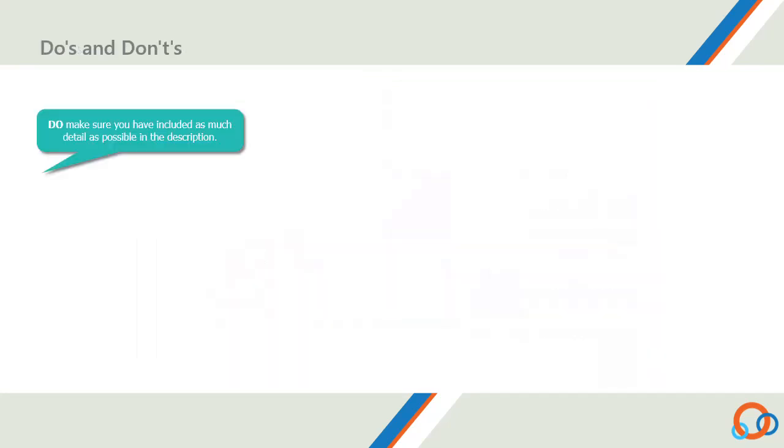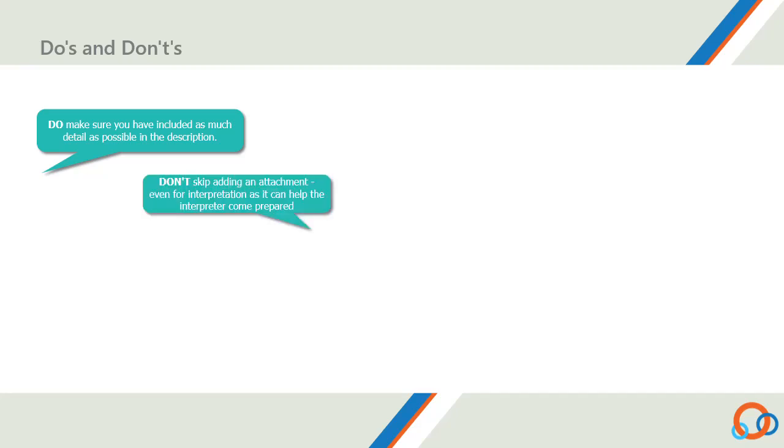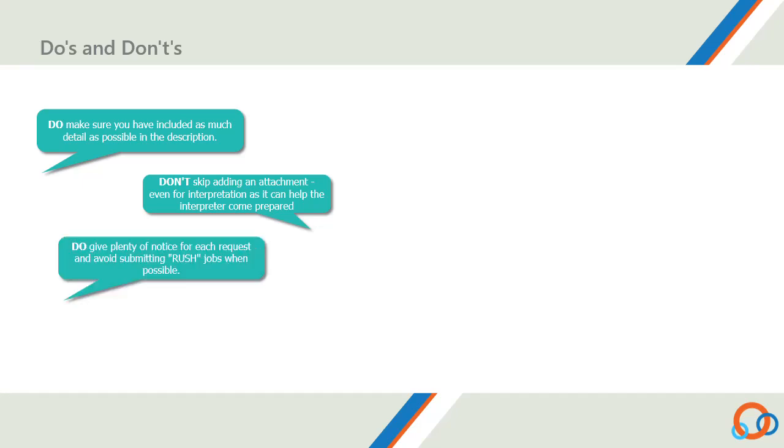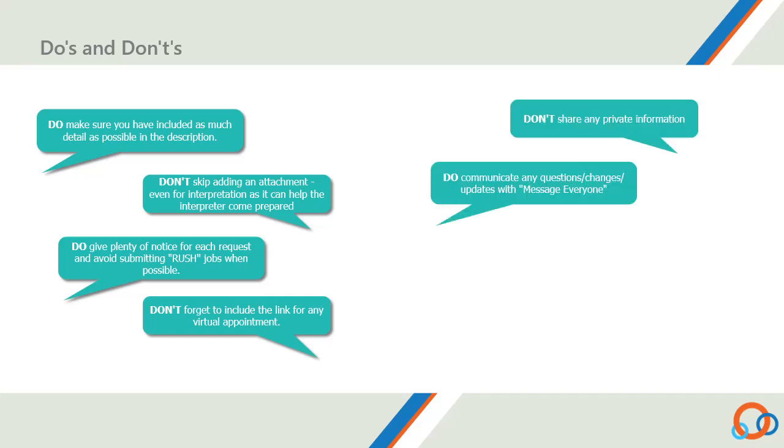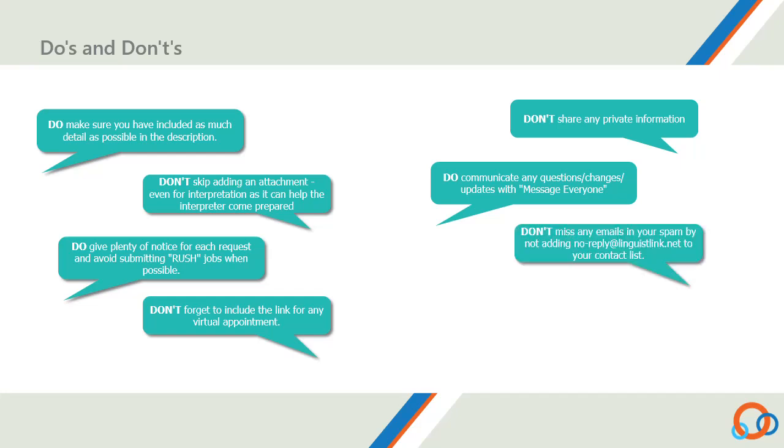Do make sure you have included as much detail as possible in the description. Don't skip adding an attachment, even for interpretation, as it can help the interpreter come prepared. Do give plenty of notice for each request and avoid submitting rush jobs when possible. Don't forget to include the link for any virtual appointment. Don't share any private information. Do communicate any questions, changes, or updates with Message Everyone. Don't miss any emails in your spam by not adding no-reply at linguistlink.net to your contact list. Do leave feedback for your interpreter.